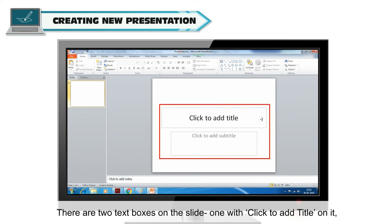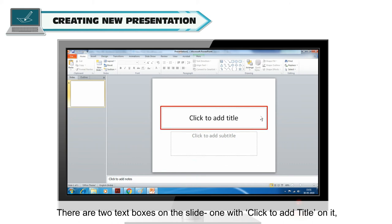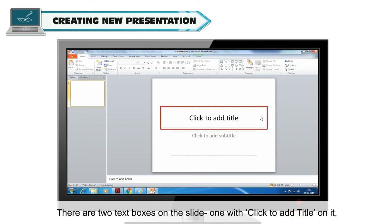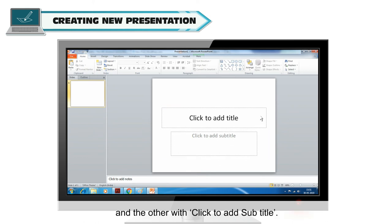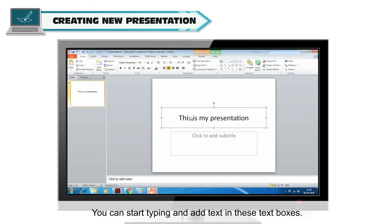There are two text boxes on the slide, one with click to add title on it and the other with click to add subtitle. You can start typing and add text in these text boxes.